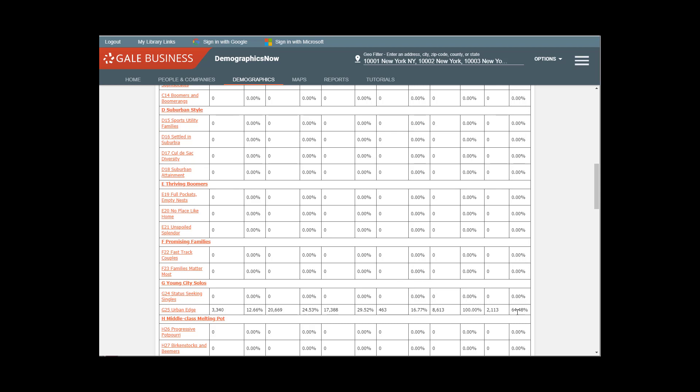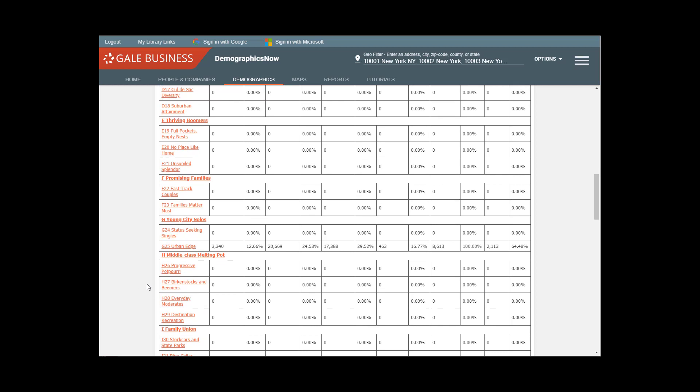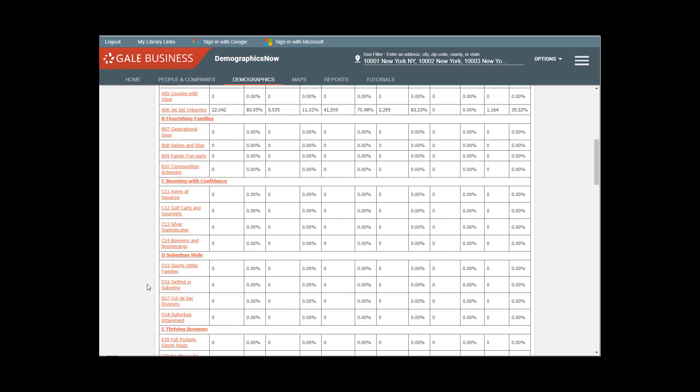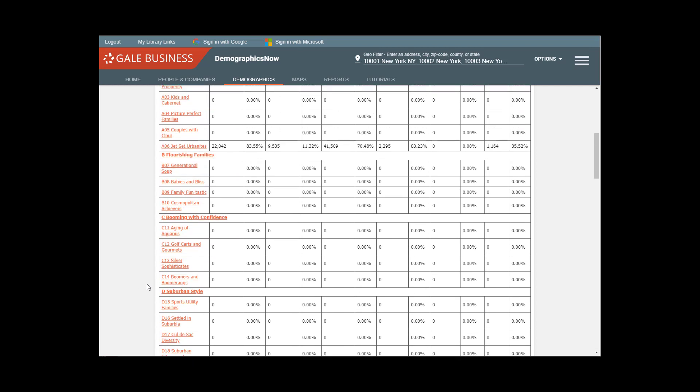In this zip code, and 2,000-some-odd here. So we are getting a sense of what types of people live here.